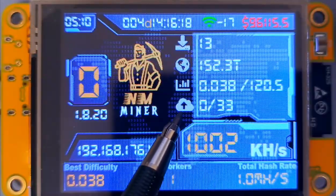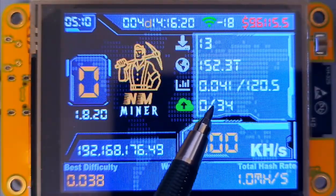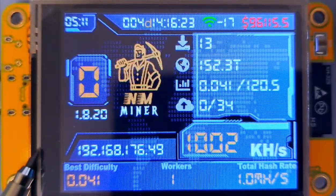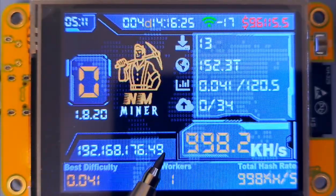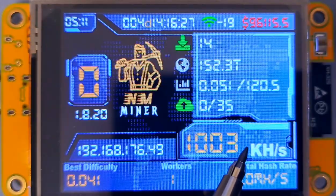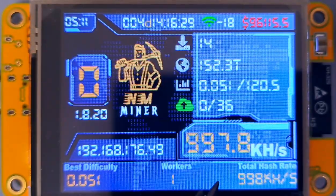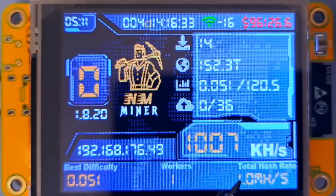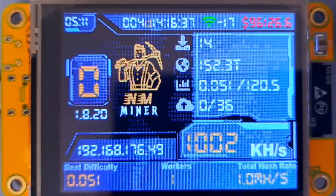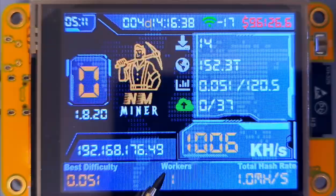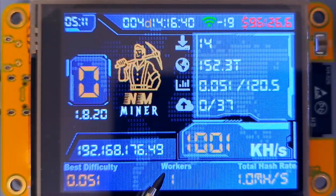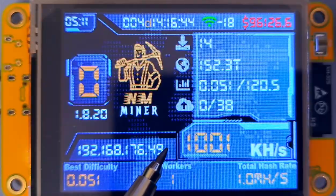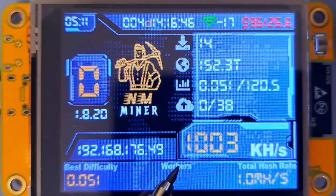And then this here is the number of shares you've done — so rejected shares and accepted shares. That's the IP address for the miner. That's your current hash rate, which is reflected also down here — about one mega hash per second on this model. How many workers you've got: so if I was running another one, that would be two, if I had two of these devices running at the same time.